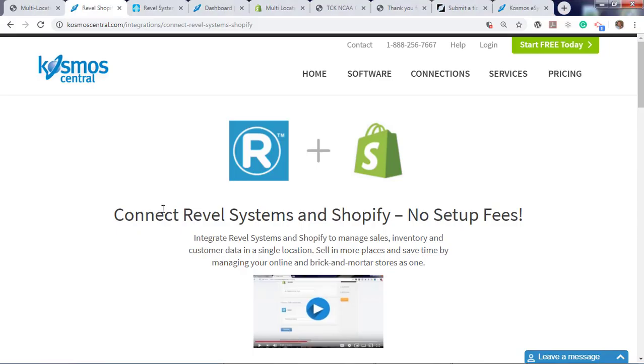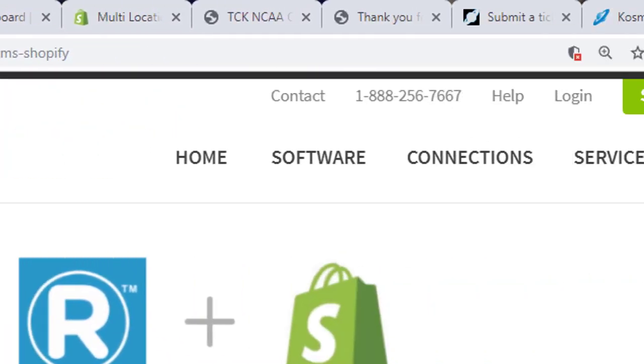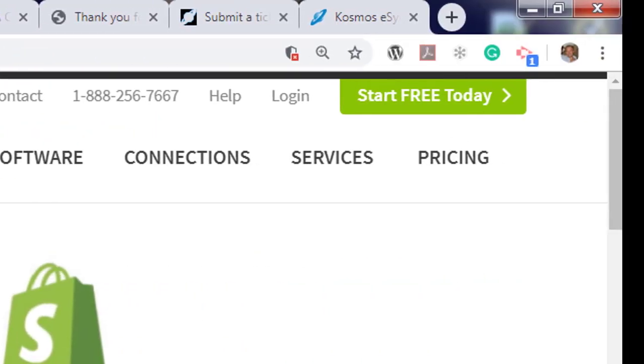If you have any questions, please contact us at Cosmos Central dot com with a K and start your free trial today.